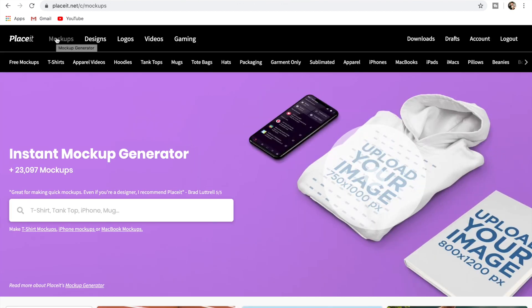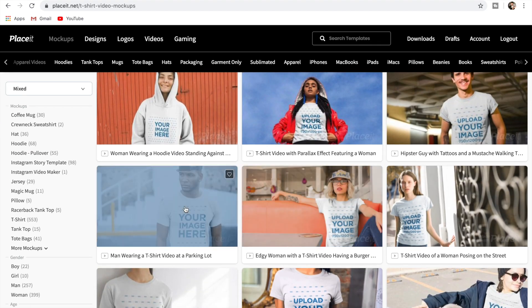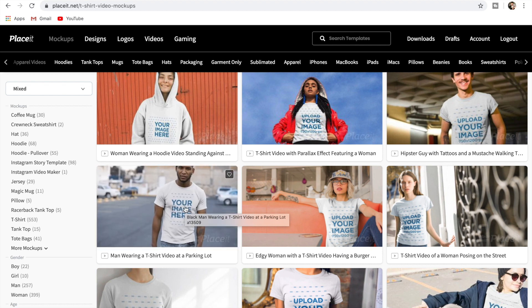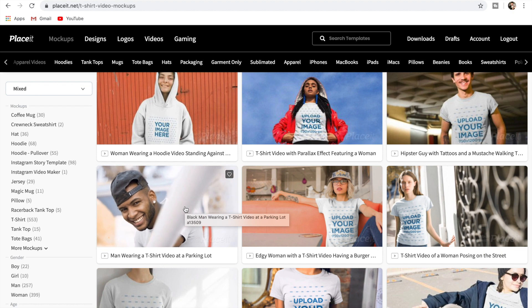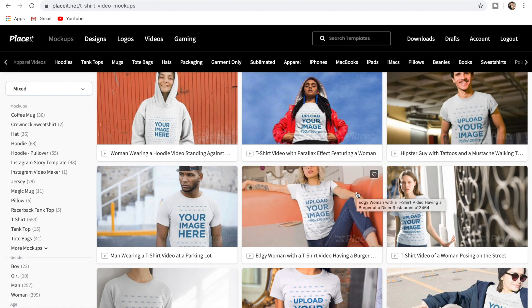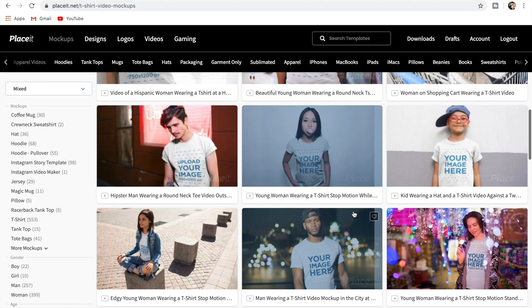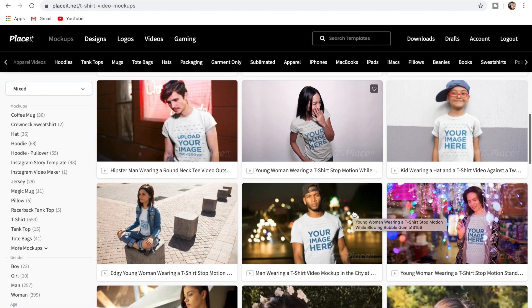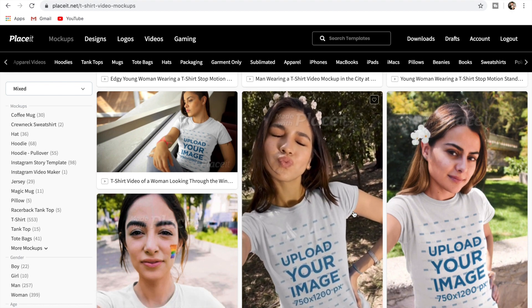The next thing we're going to do is go to apparel videos. This is the part that's really crazy — I don't know how they actually do it, but they can apply your design to models that are actually moving. So let's say we go with this guy — he's actually moving around and your logo is on that design. This is really powerful because it looks great and it's full-on social proof that people are wearing your shirt. The average person is not going to know that this person isn't actually wearing your design.